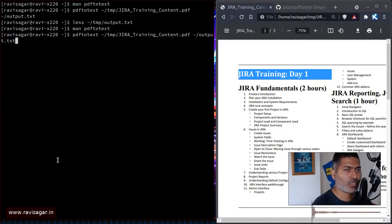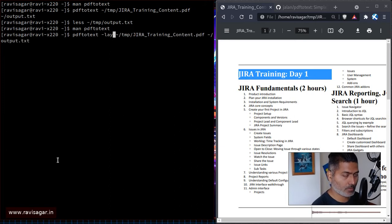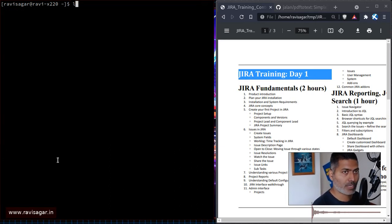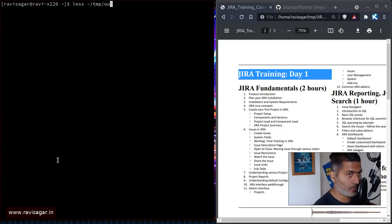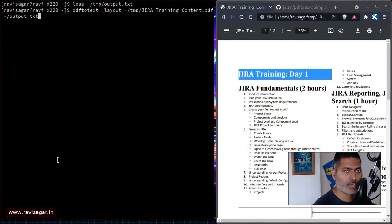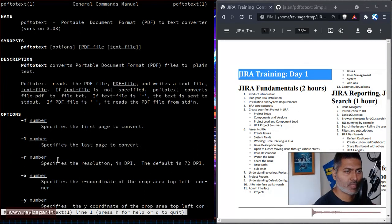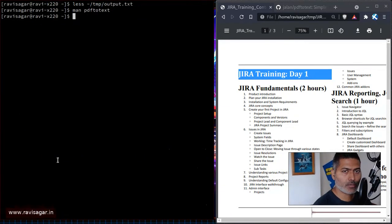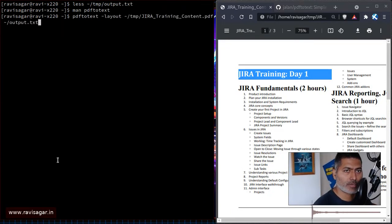So let us try this. I will go back to the command and use the layout option — it needs to be hyphen-layout. Let us take a look at the file very quickly and hopefully this will be much better.